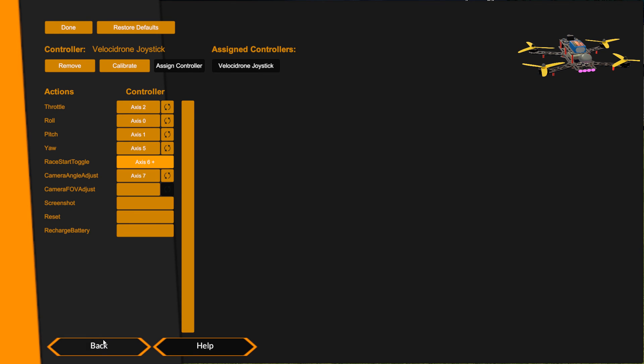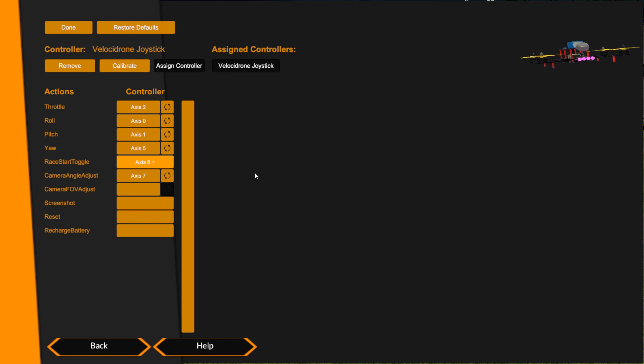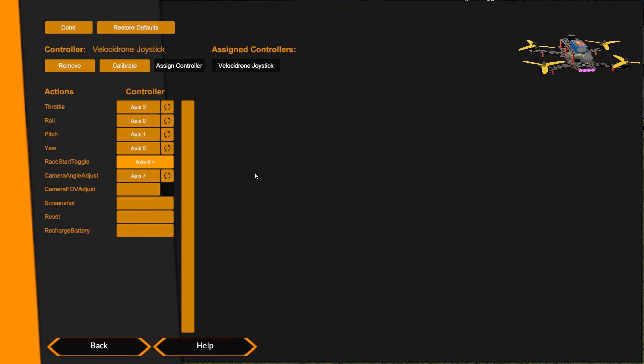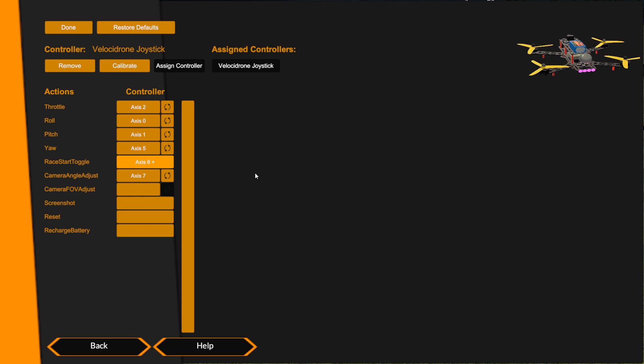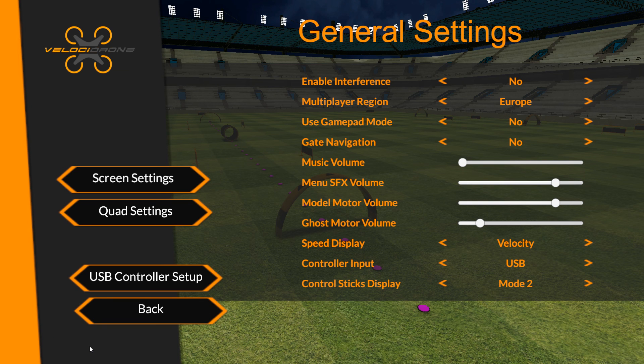If I move my sticks now you can see I've got pitch, roll, yaw, and throttle, and of course camera angle I can't see in here, but it's on axis 7. Race Start is on the little switch in the middle of the Turnigy Evolution. That's it, that's my controls assigned, and we can hit Back and go fly. Okay, I'll see you on the next video.